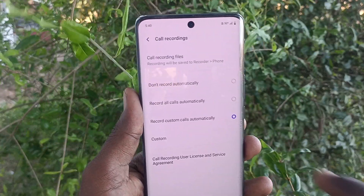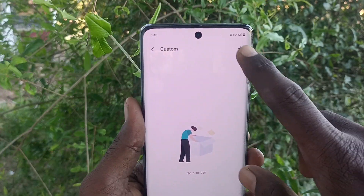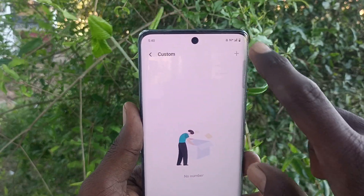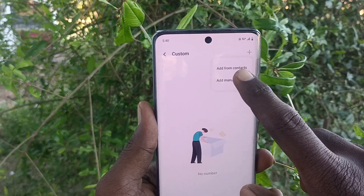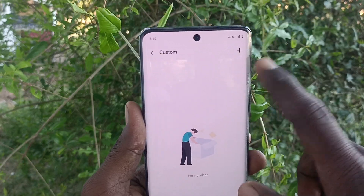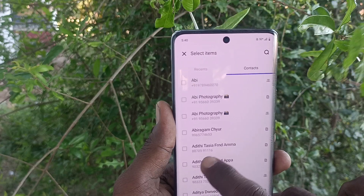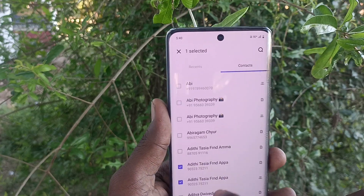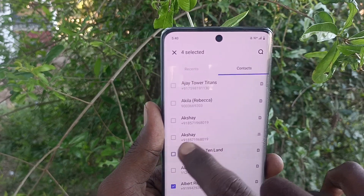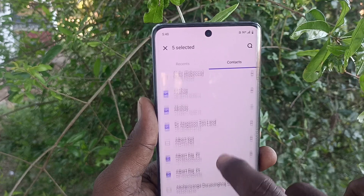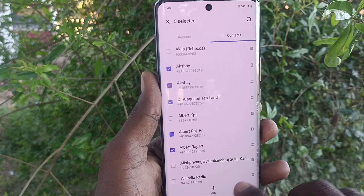Just click on 'custom' and click the plus symbol. Here you can add from contacts or add manually. Select the contacts you want, and those contacts will have only call recording enabled.